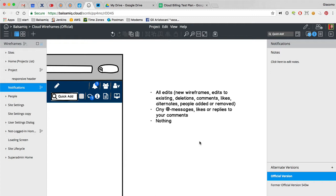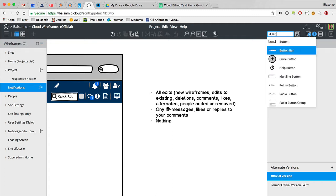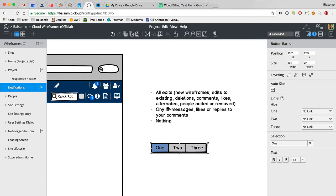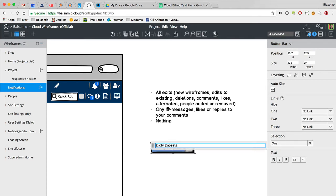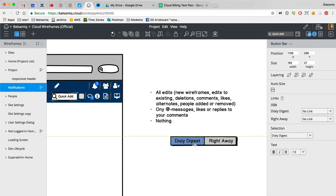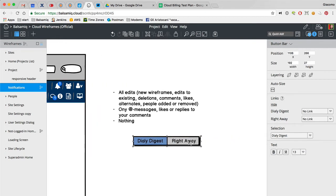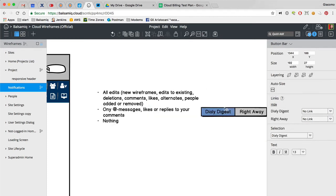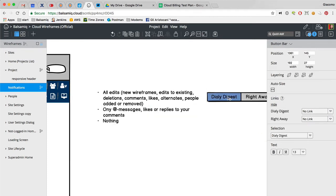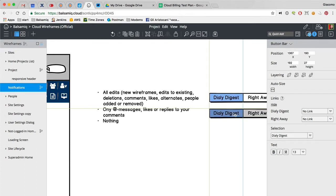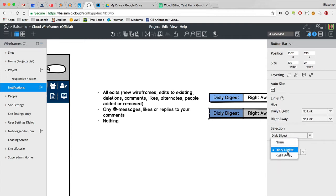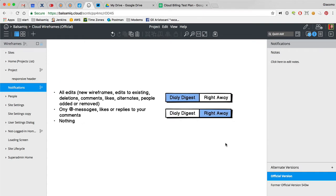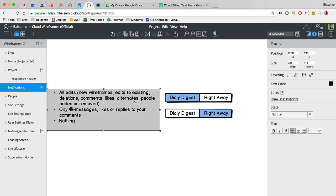And then there's daily digest or right away option. Although, maybe you want digest of this and right away of that. You know what I mean? I kind of would like that. Personally, here's what happened in Balsamiq Cloud once a day. But if somebody's messaging me or mentioning me, something I want to know right away.